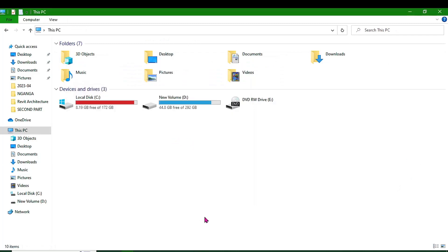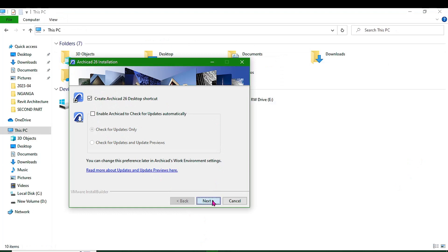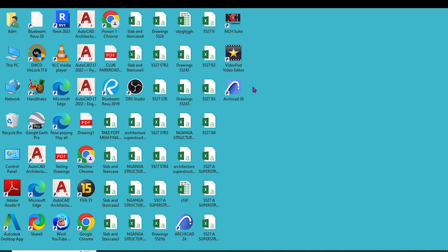Once installation is complete, you will get a wizard where you can configure settings. One important setting is to have a desktop shortcut. Proceed and click Next, then go to your desktop and open ArchiCAD by double-clicking the shortcut icon.